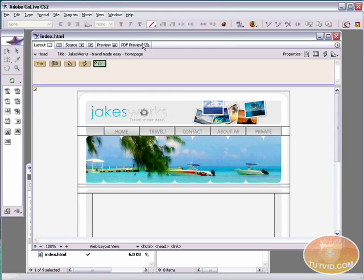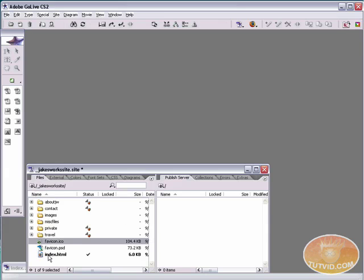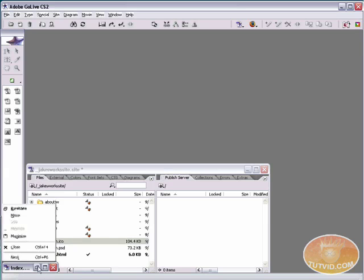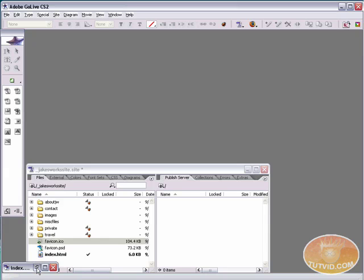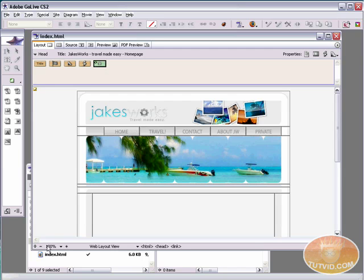And again, because this is a smart object, if you know what the advantages of smart objects are, I could just edit this PSD. And when I save it again, the smart object will automatically update. So I don't have to worry about updating this .ico file as well. That will automatically change when I change the PSD. So not only does GoLive create the .ico file for you, but it also gives you options later on if you want to go back and edit the PSD.